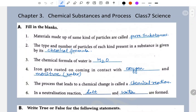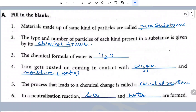Dear learners, this is Chapter 3 Chemical Substances and Processes, Class 7 Science. The first section is fill in the blanks. First: materials made up of the same kind of particles are called pure substances.